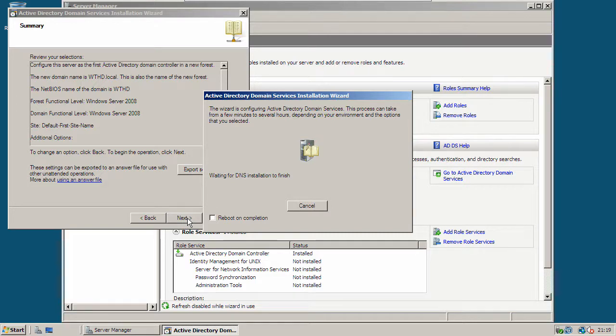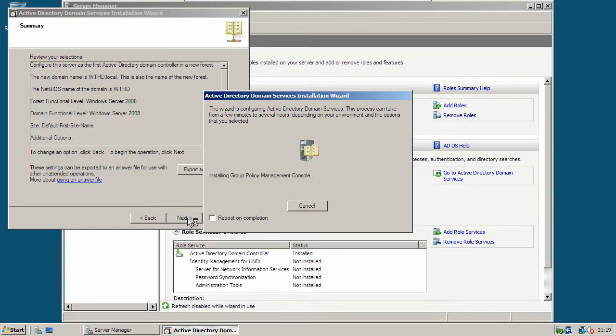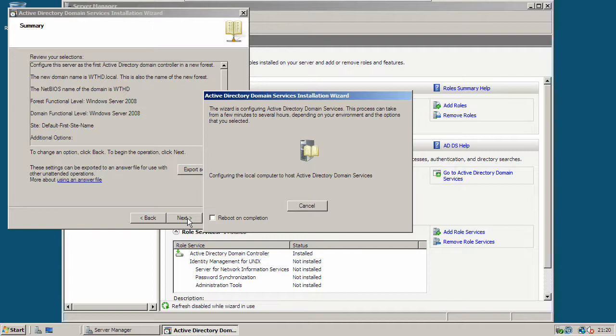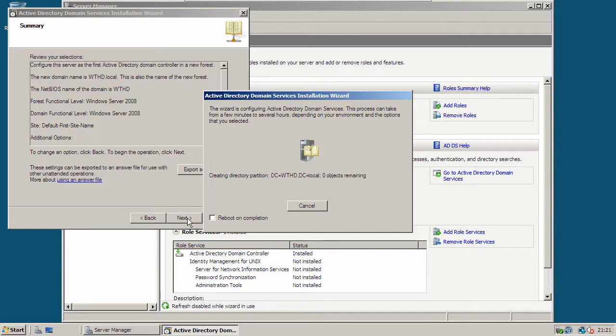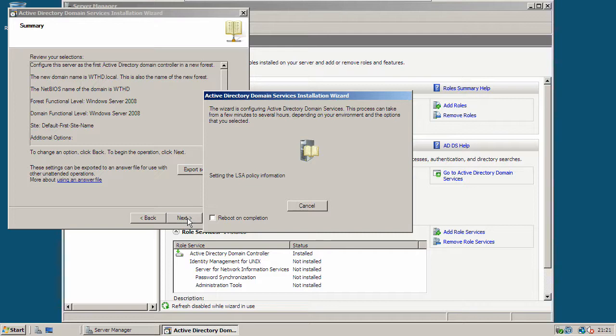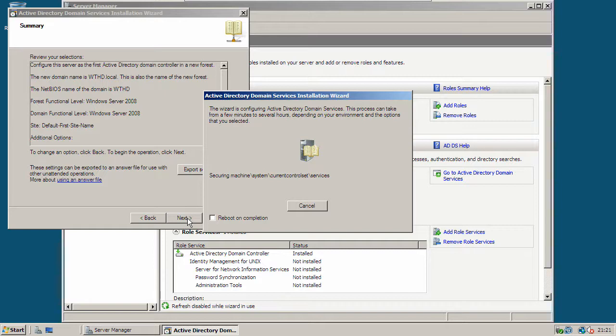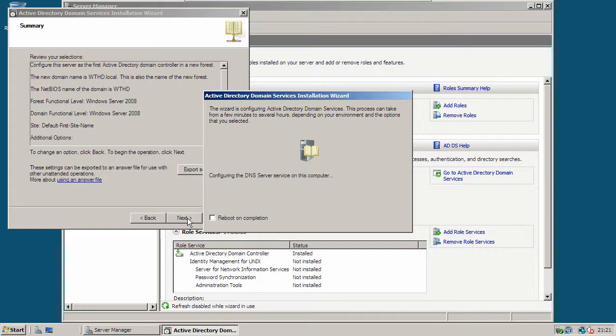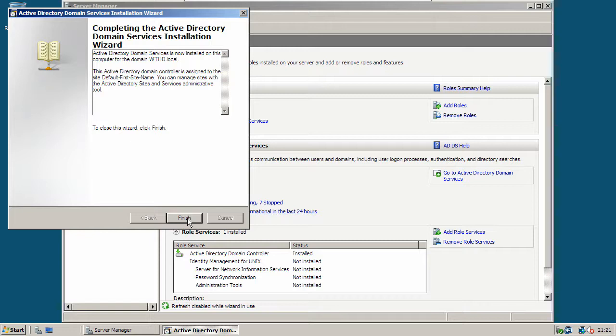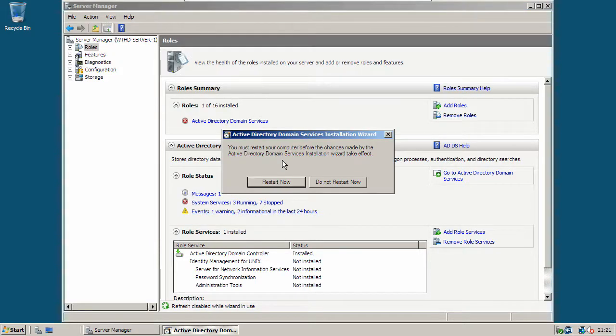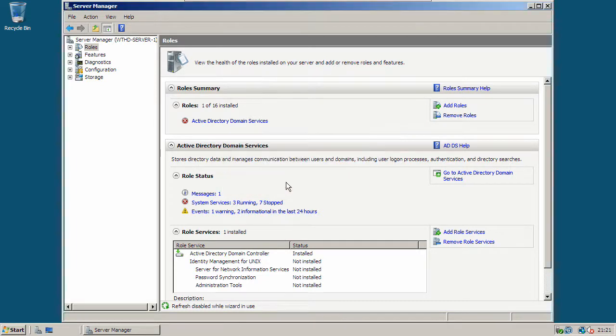Now it's finished, click finish. And then click restart now, and wait for the server to restart.